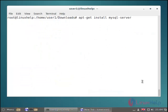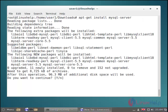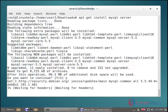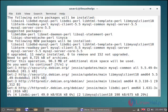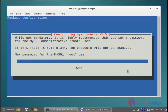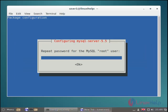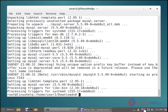Then next we must install MySQL server by using the apt-get install command. Just use this command and then hit enter. Now it's asking for confirmation — just give 'y' to continue installation. During the installation it will ask for a root password — just give your root password and then re-enter it. Now the MySQL server installation process is completed.